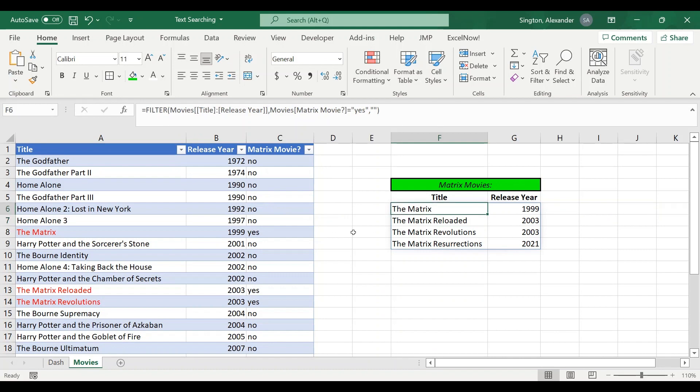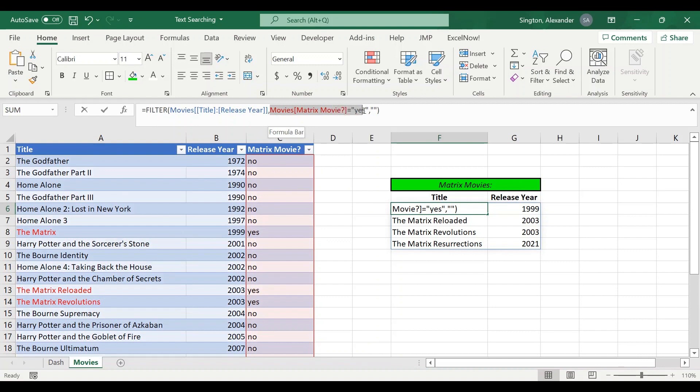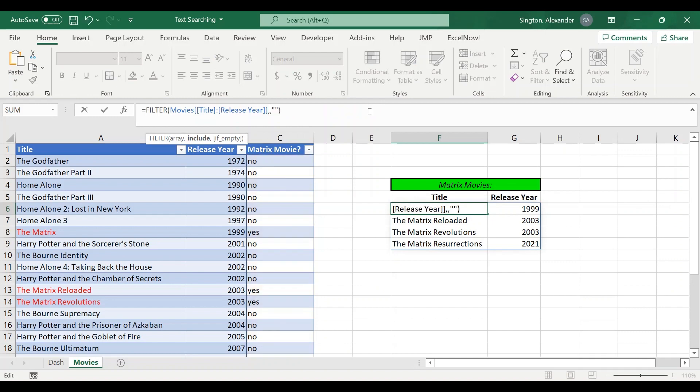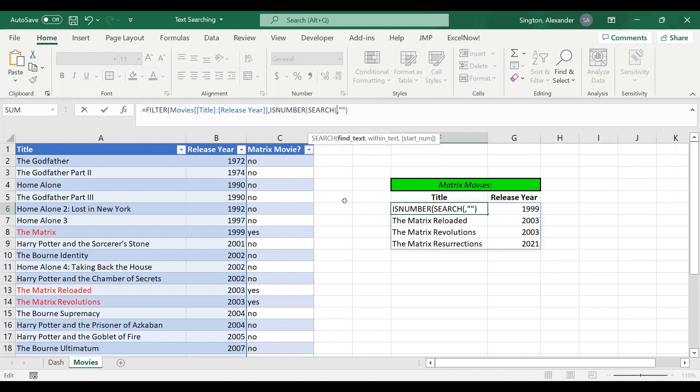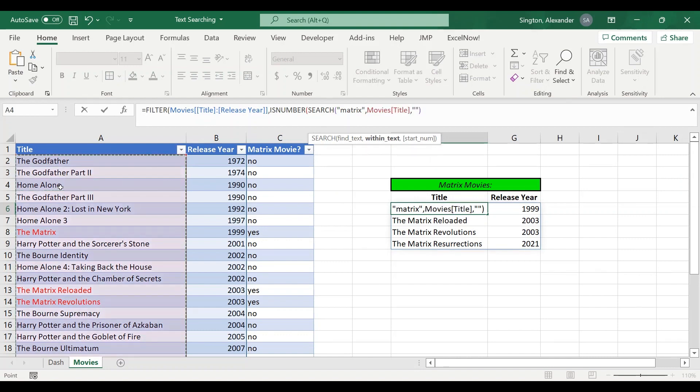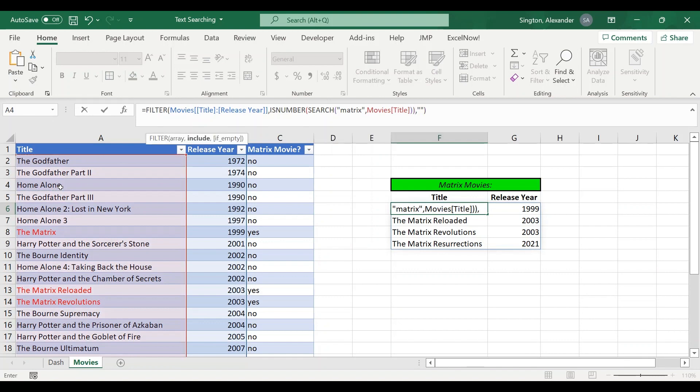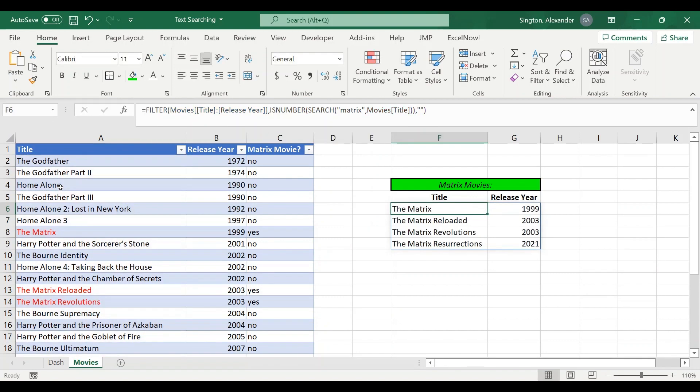Now you can write this filter function without the extra column, but you cannot use wildcard characters. So unfortunately the FILTER function does not support wildcard characters, but we can do it with ISNUMBER SEARCH or ISNUMBER FIND. We'll just have to rewrite this include part of the function. So include is ISNUMBER, I will use SEARCH, our find text is matrix, and within text will be the entire title column. Double close parentheses, hit enter, and we've achieved the same filter.